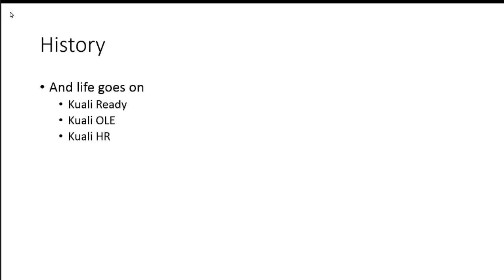Other Kuali applications come in. Kuali Ready, which is a really quick in and out application, software as a service. Kuali OLE, the library app, and the most recent one, Kuali HR, Kuali Human Resources. So all those have started since and are currently still in development except for Kuali Ready.